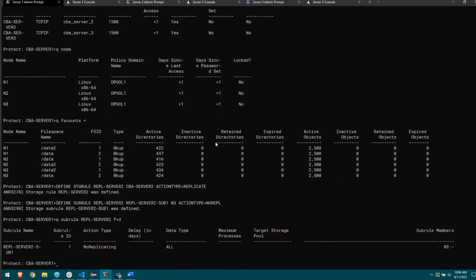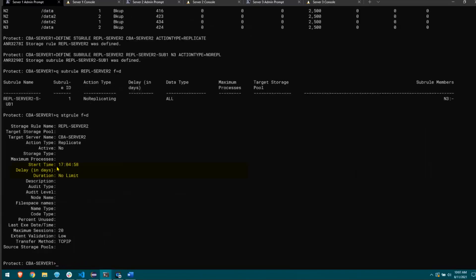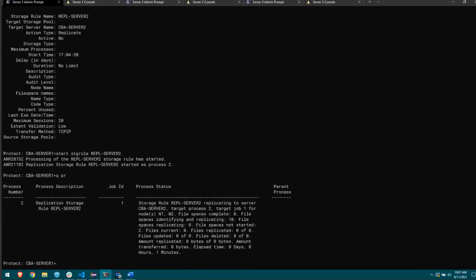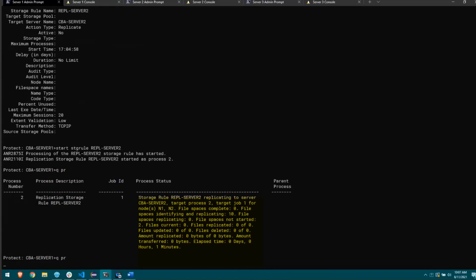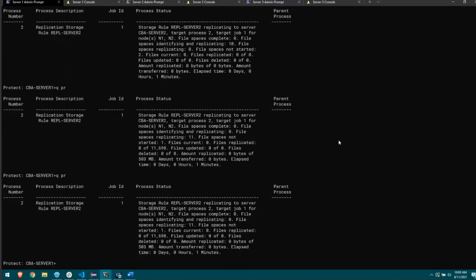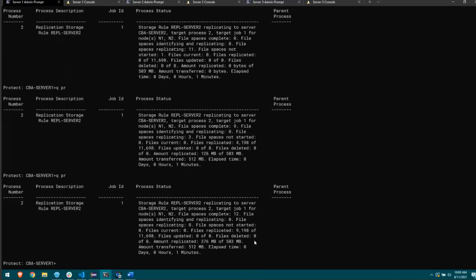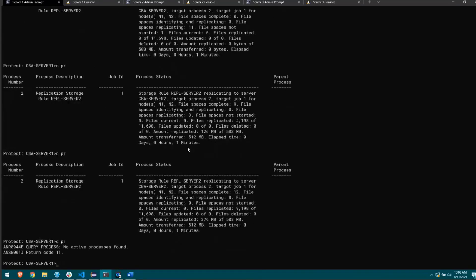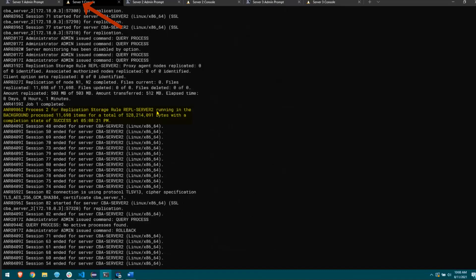Storage rules have a built-in scheduling concept — you can set a start time and a duration for how long it can run before being canceled. I'll use the start storage rule command to kick this one off. Querying process, we can see it's starting up and determining which files need to be replicated. It's now identified almost 12,000 files to replicate. Most of it has been transferred and it's now verifying all files are fully replicated.